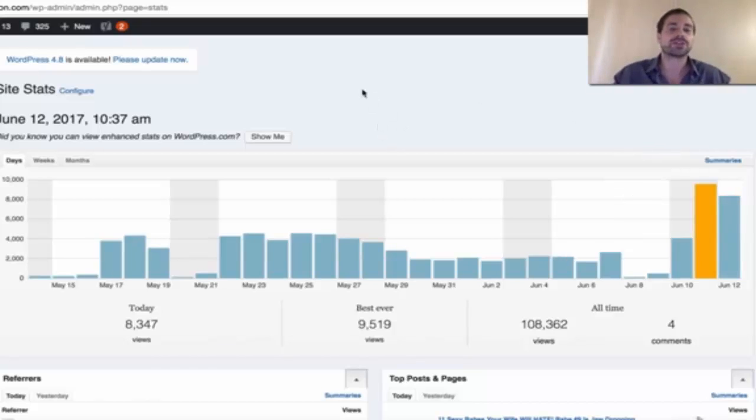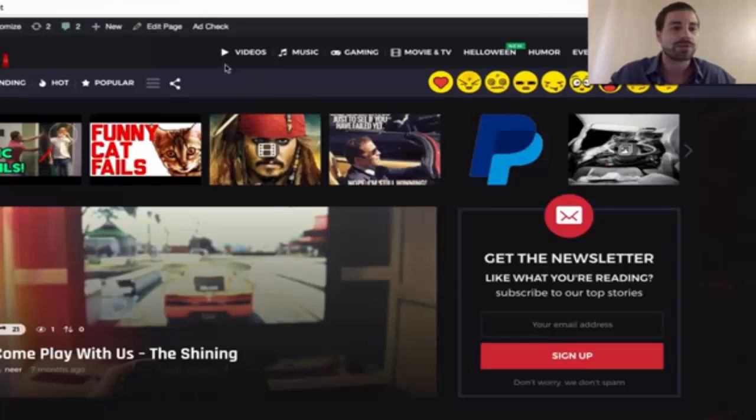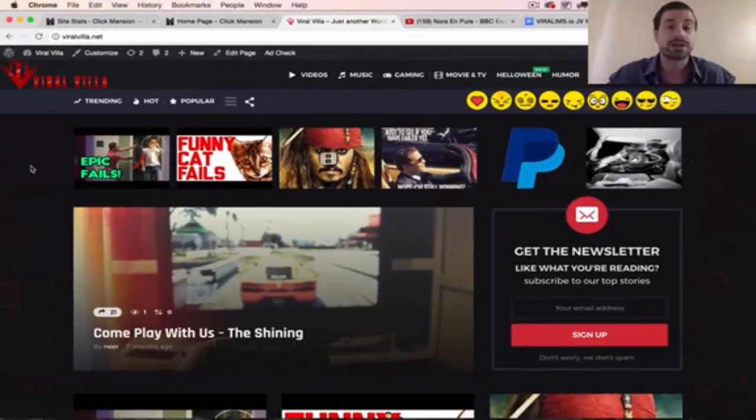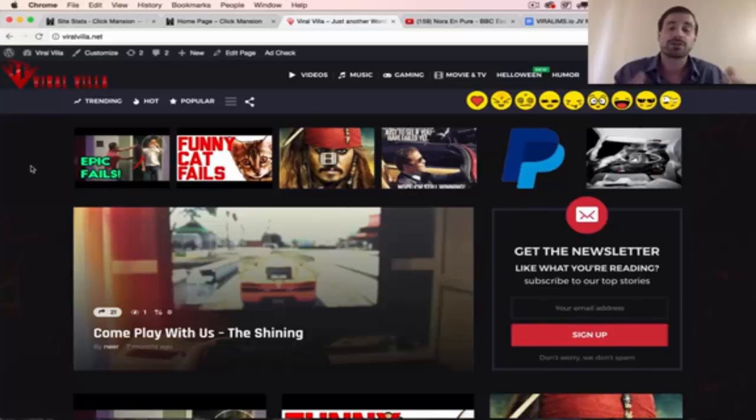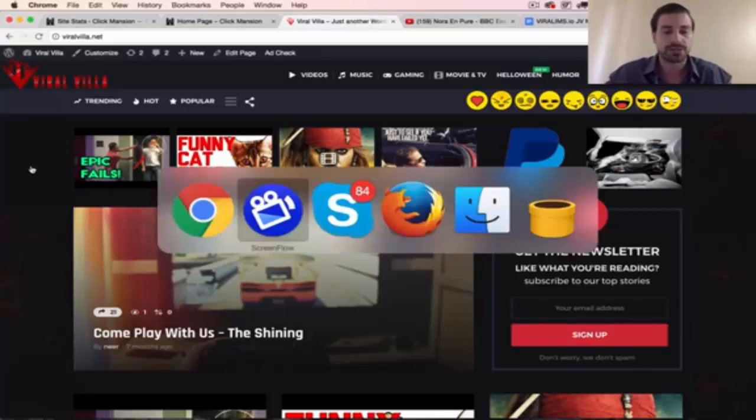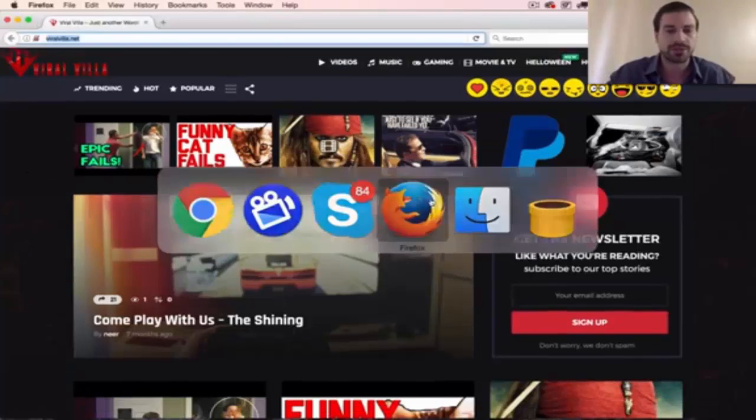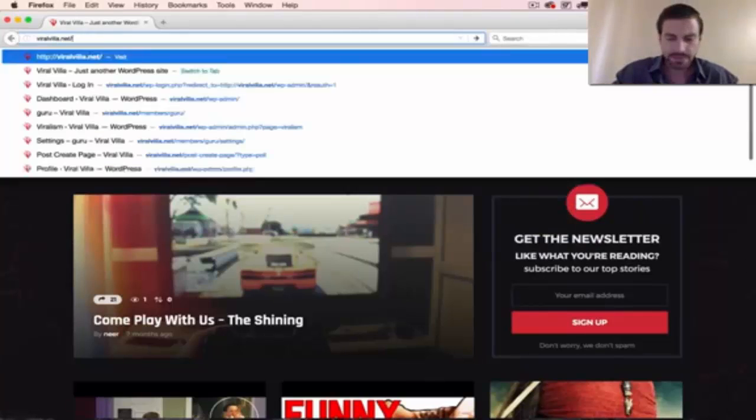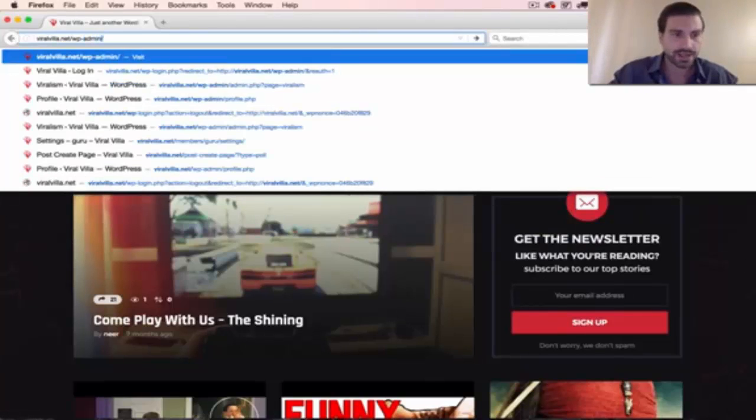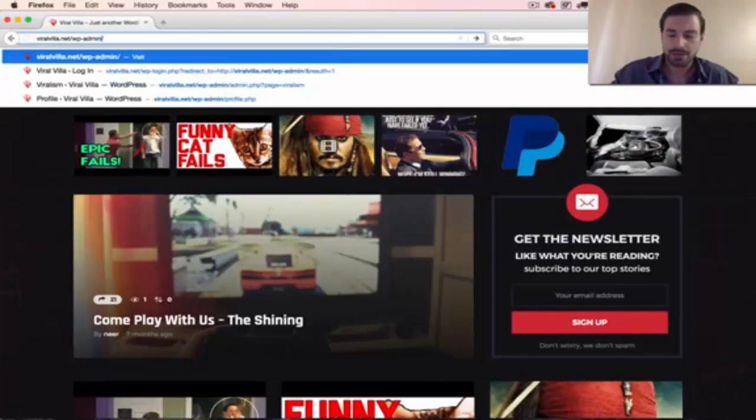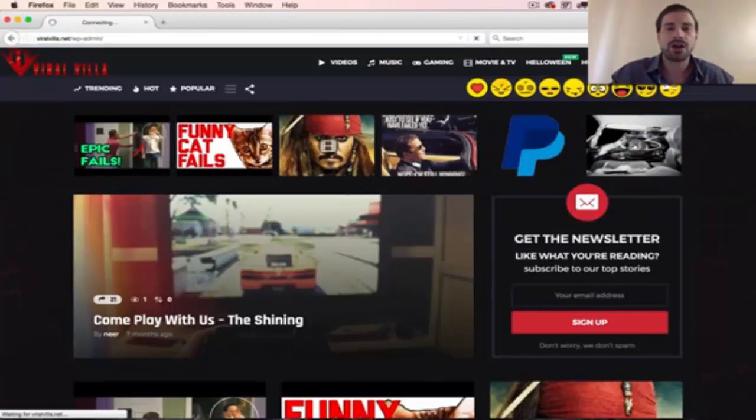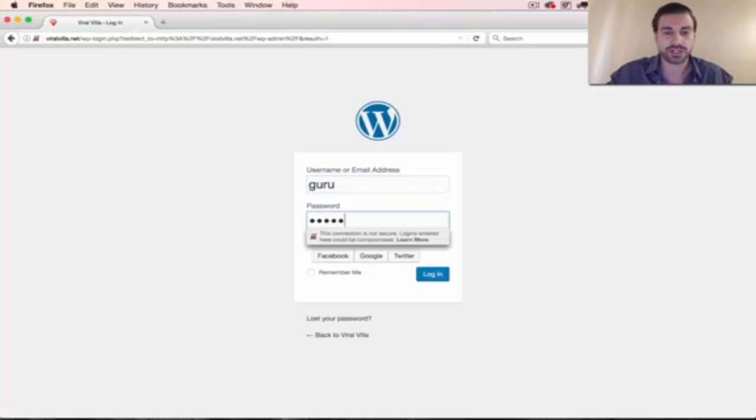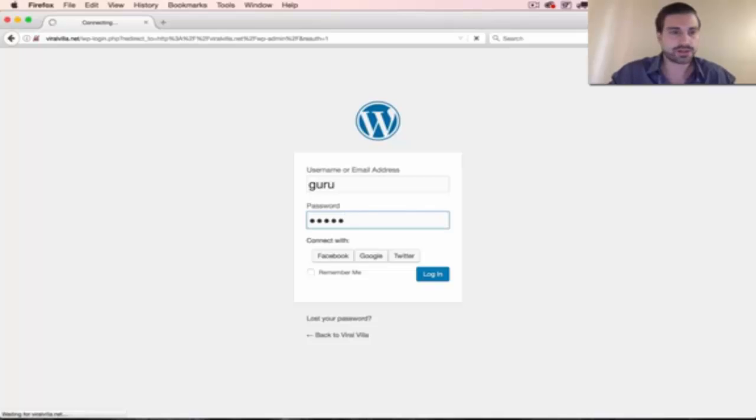So that's the kind of results we're getting, and right now what I want to do is log in to this website and show you how to use the plugin so you can play with it and see how it works. So let's jump over here to Firefox and I'll give you this login. If you don't have the login, just shoot me a PM on Facebook or Skype and I will get you hooked up.